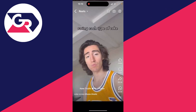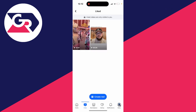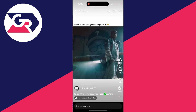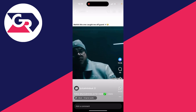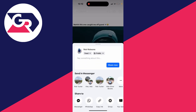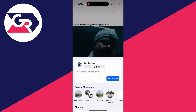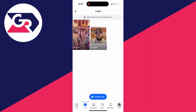You'll then see the reels you've liked. You can click on them and flick through them to find the reel you want to look at again. Click on it to view it, and if you want you can go and share it or do whatever you want with it.